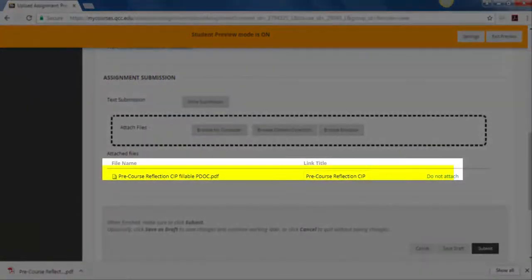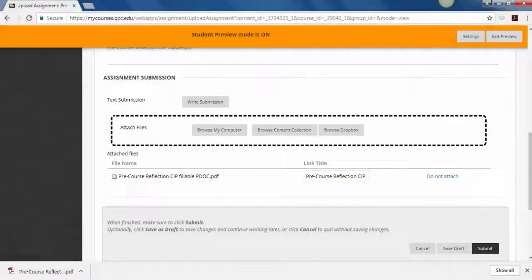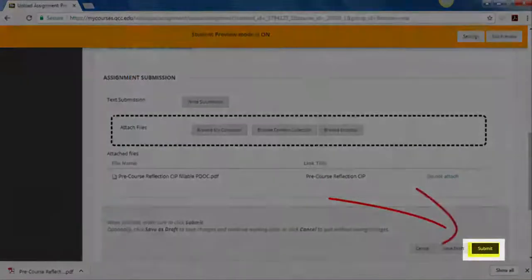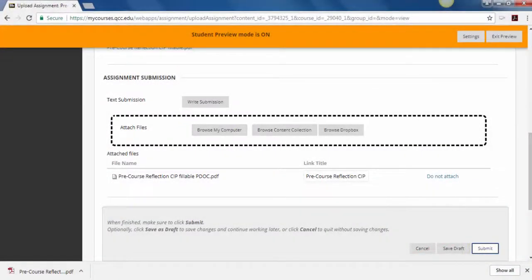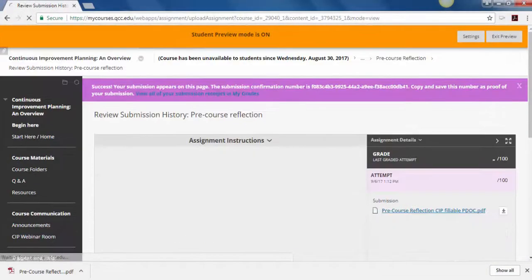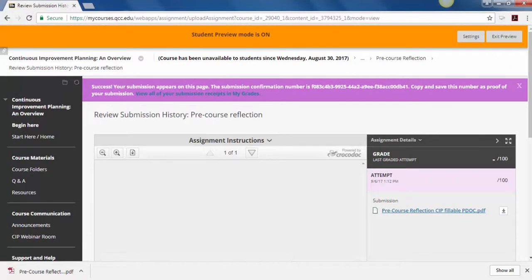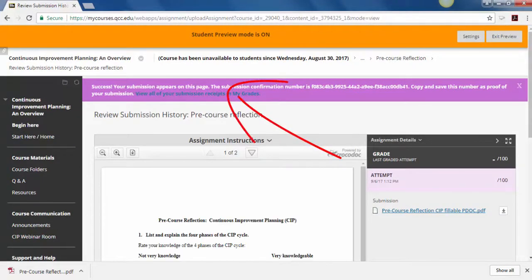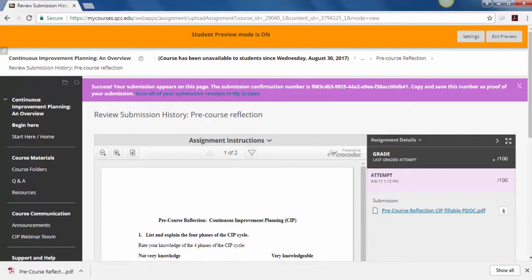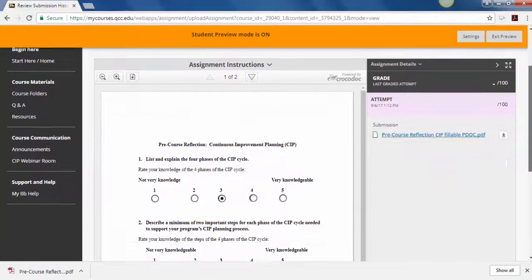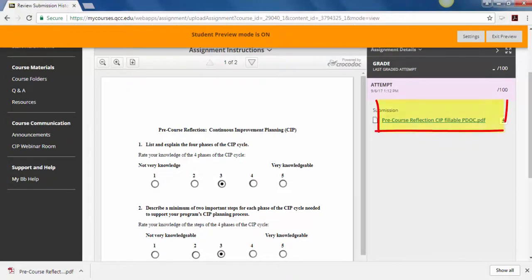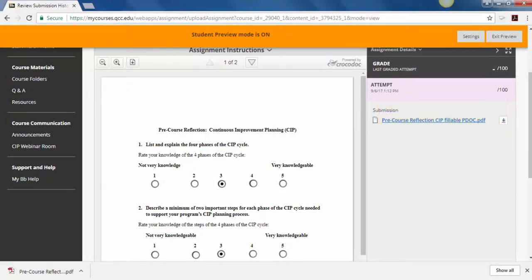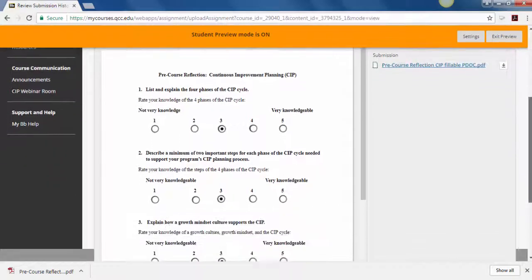The last thing you have to do is click submit. You will see this page where it tells you you were successful in submitting. You can see a preview and see that the form is filled out. You also see to the right the attached document, which means you have it now in the course.